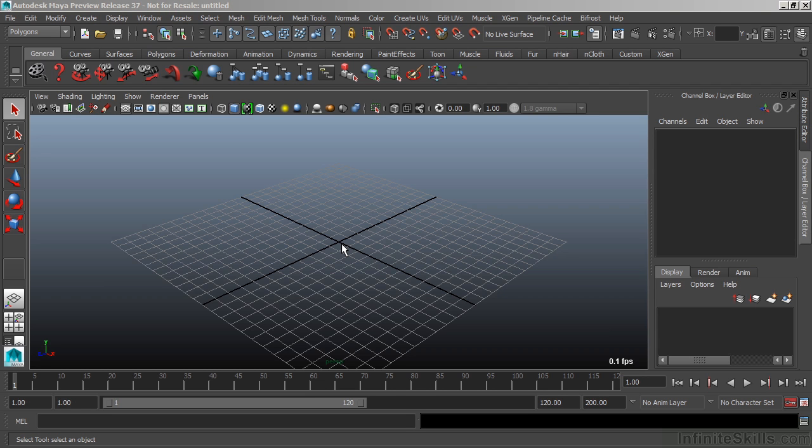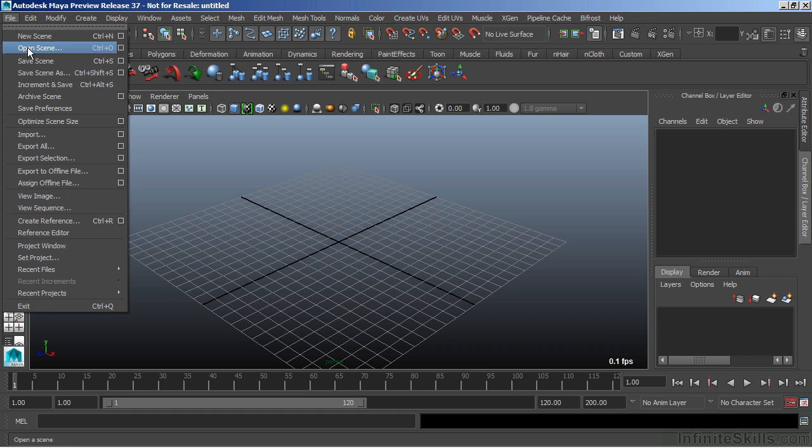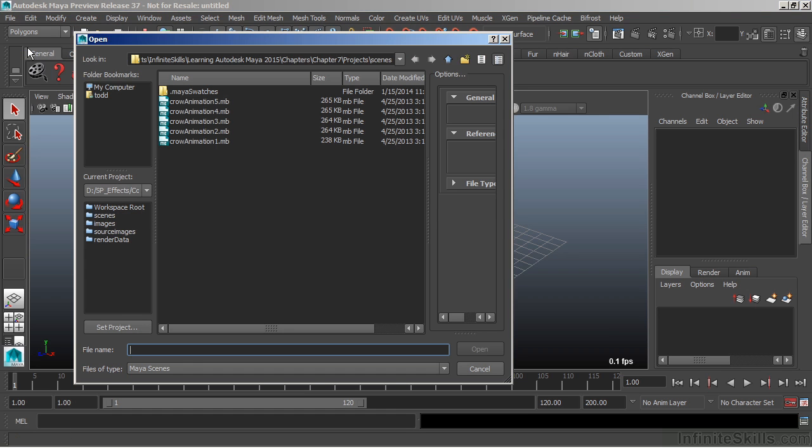Most of the videos are project-based and expand upon tools that are already presented. So let's take a look at an overview of exactly what it is that you'll be learning. And I'm going to open up a scene here.